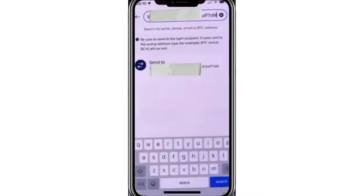After pasting the wallet address, you'll see a button appear that says Send to this address. Double-check the address you entered or scanned to ensure it's correct. Bitcoin transactions are irreversible and mistakes can lead to loss of funds. Once you've verified everything, click Send to this address.